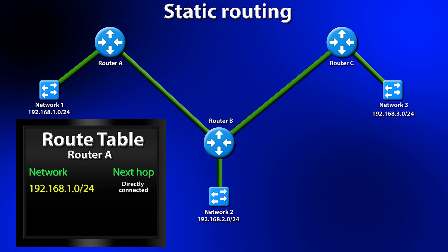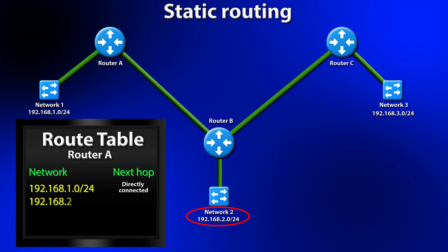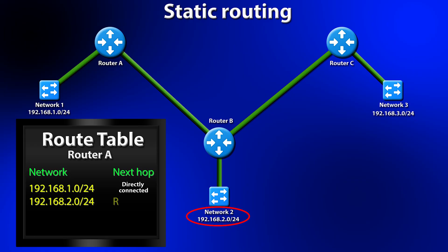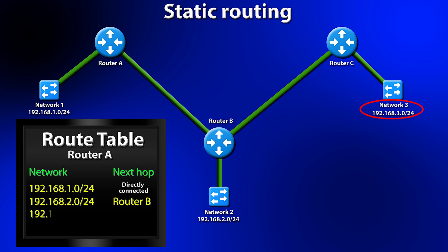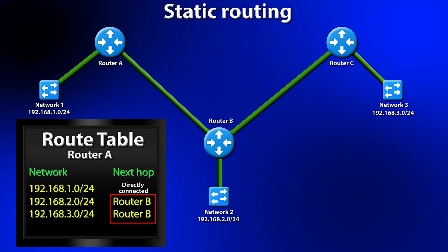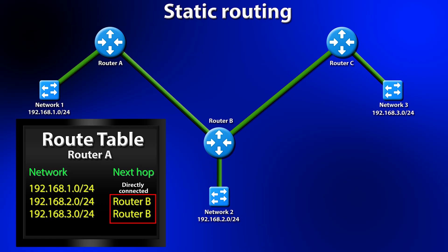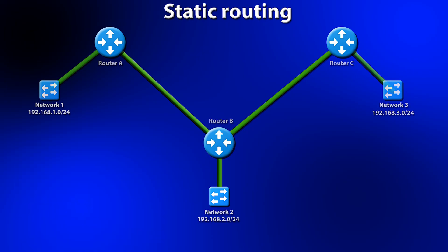But Router A is not directly connected to Network 2 or Network 3. So for Router A to be able to find these networks, we add a static route to Network 2, 192.168.2.0 slash 24. And the next hop is Router B. And then we add a static route to Network 3, which is 192.168.3.0 slash 24. And again, the next hop is Router B. In a real routing table, this will be the IP address of Router B that Router A is directly connected to. But I'm just keeping it simple here. And this is the key to static routing. The next hop must be an IP that the router is directly connected to. When we configure a static route, we're telling the router how to reach a network. So the next hop has to be something it can already reach.